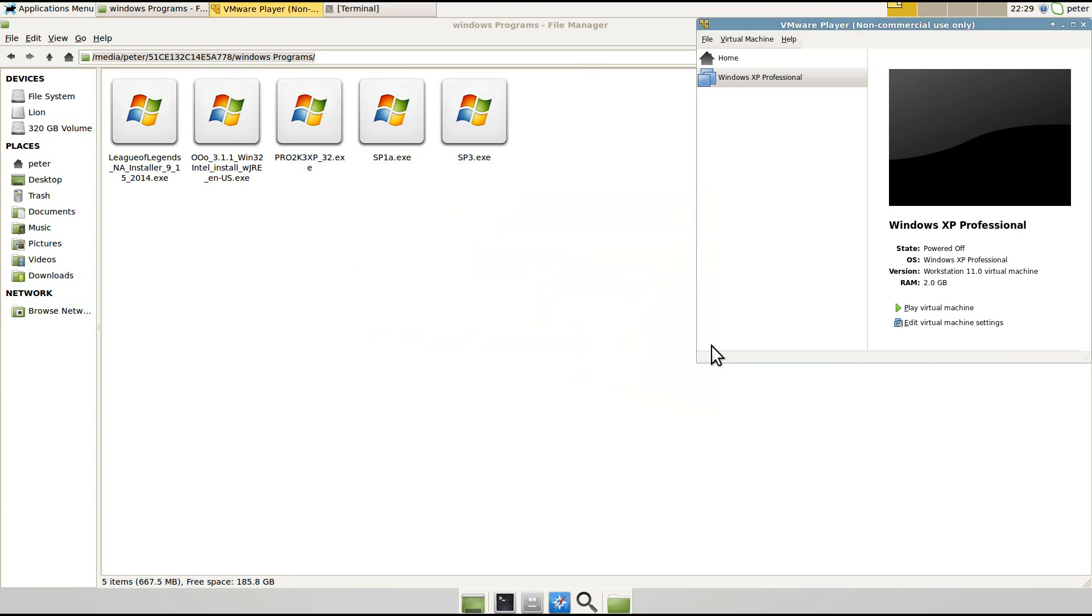Hello, my name is Peter and I'm going to quickly show you how to set up a shared folder with a virtual machine using VMware Player.